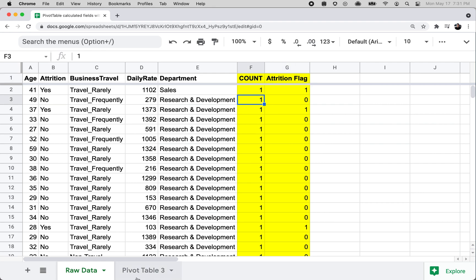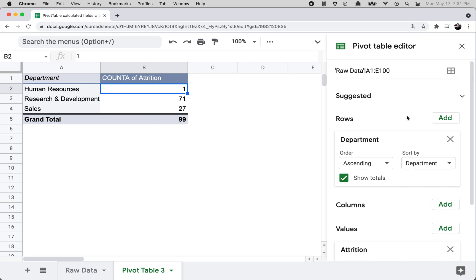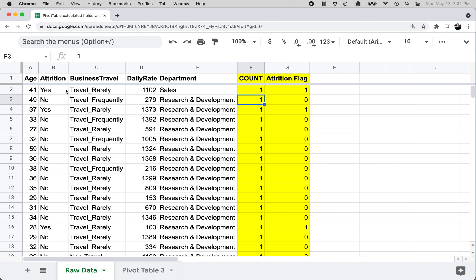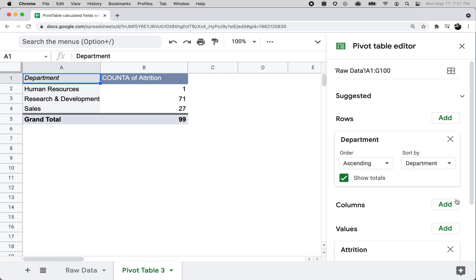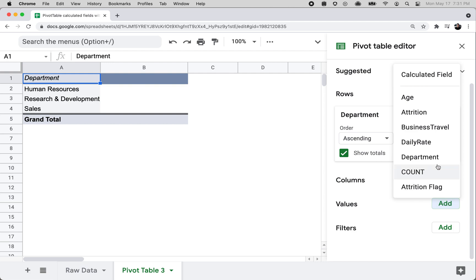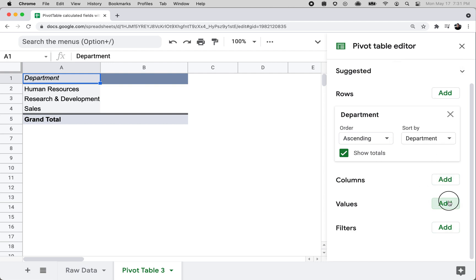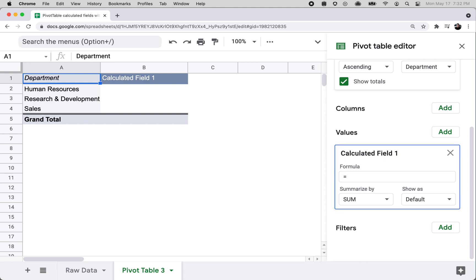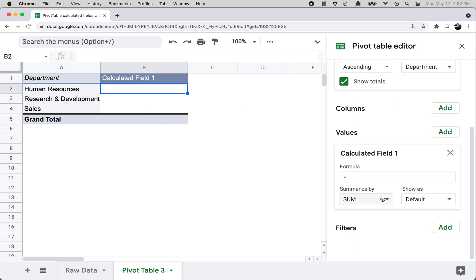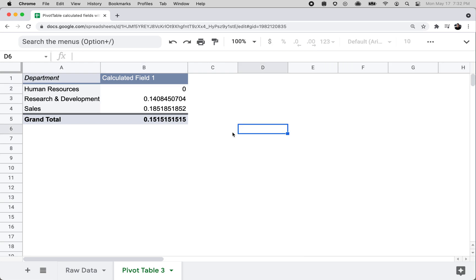The key is that both Attrition Flag and Count are now numbers. Back in the pivot table, notice the raw data source only went from A to E - I need to change the data source range from E100 to G100 to include the new columns. Now when you click Add on any of the rows, columns, values, or filters, you'll see the Count and Attrition Flag columns available. Go to Values, click Add Calculated Field, and for the formula write: 'Attrition Flag' divided by Count.